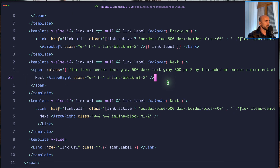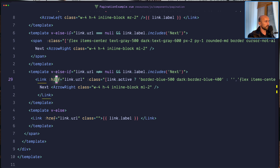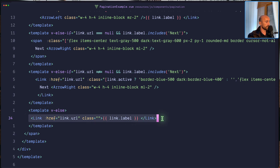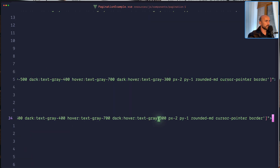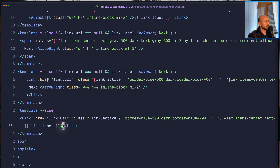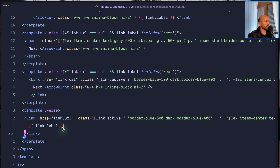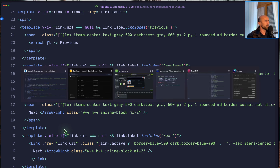Remove this because we don't need it. Then we have the v-else which also — let's just copy the link label and paste it. And yeah, display the label. I think we are now done. So let's open the browser.